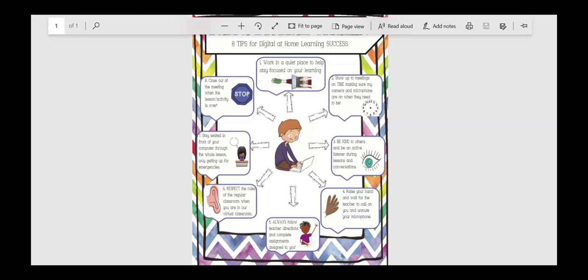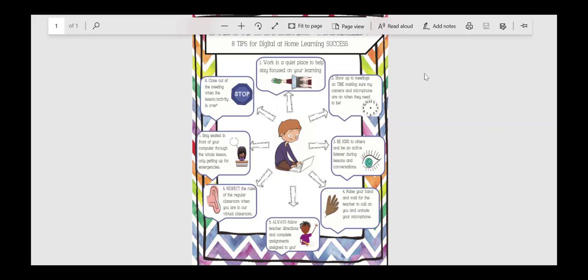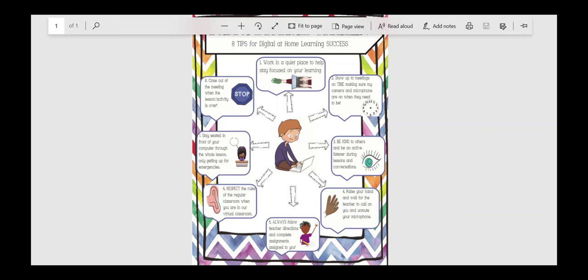Okay, the next one is just a freebie, a digital citizenship poster that you can use either to print out and give to your students, post it on your different virtual sites that you're using, or when you're in your meetings, you can talk through these things. These are just like eight simple rules that they need to follow to be a good digital citizen.